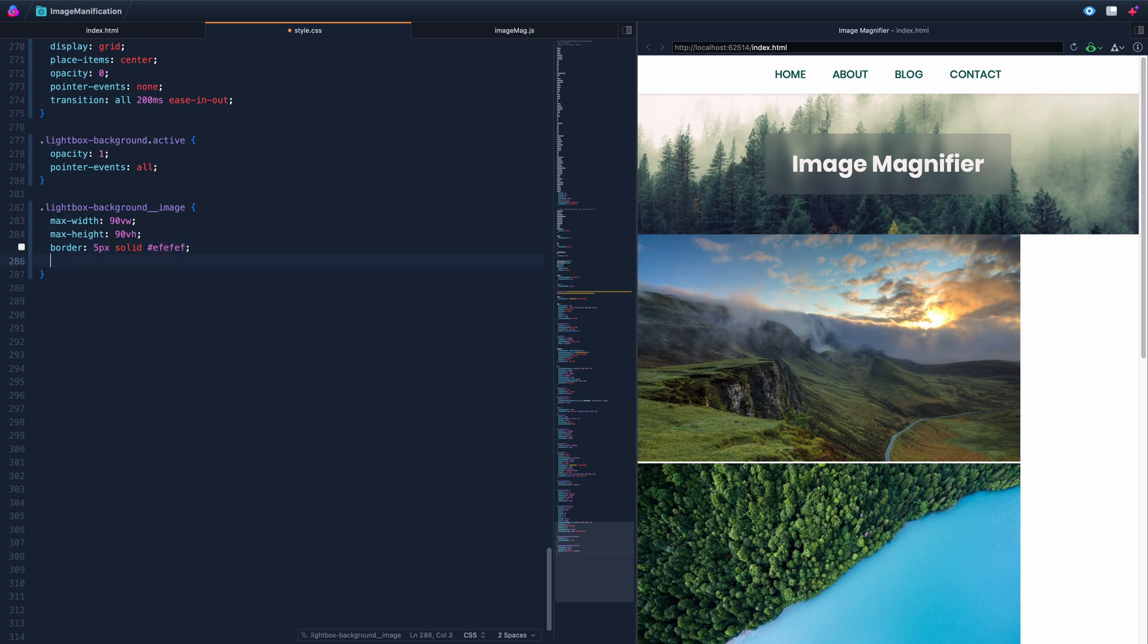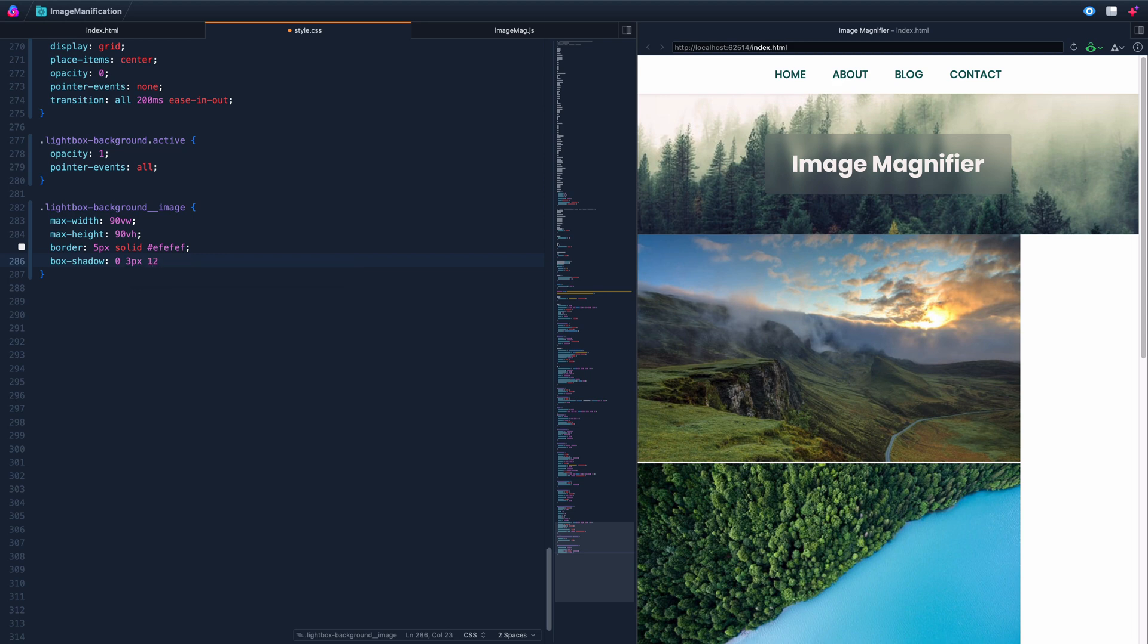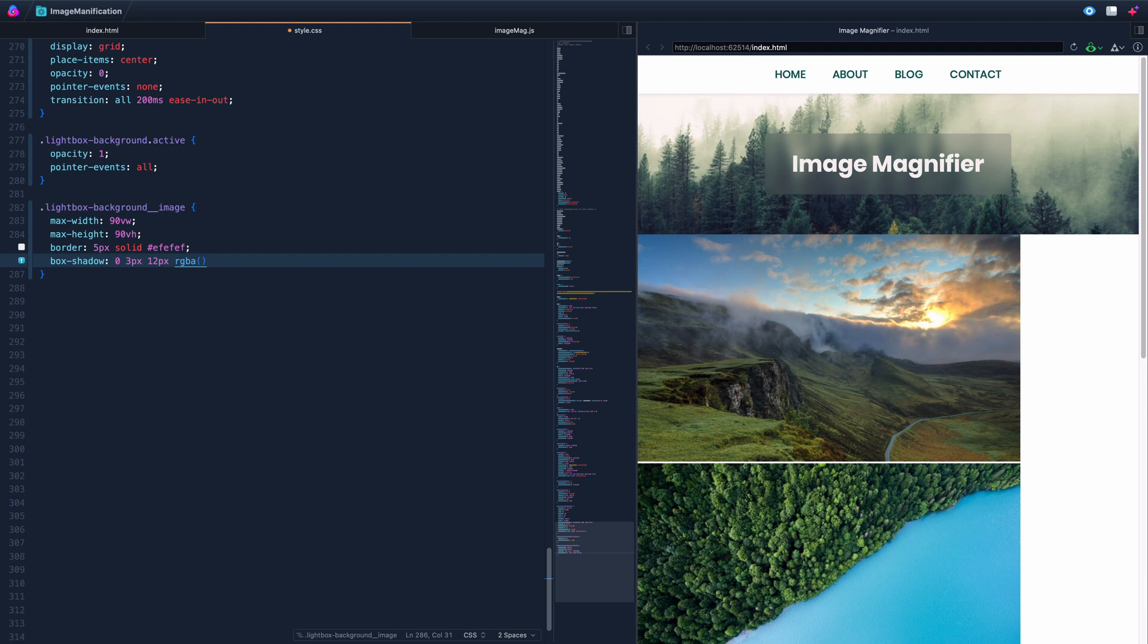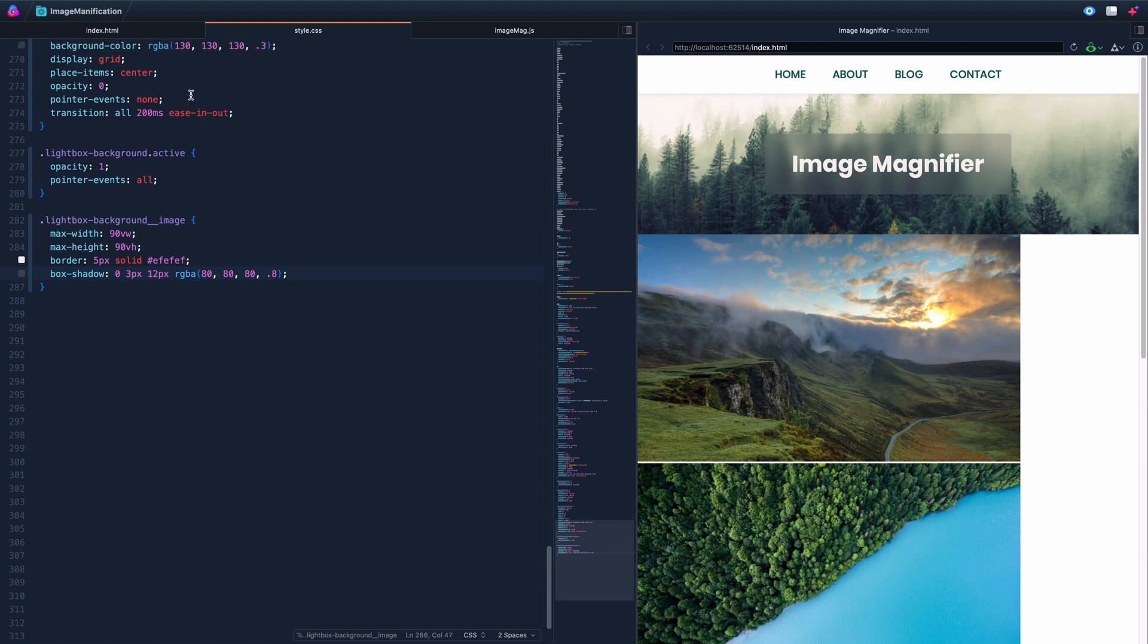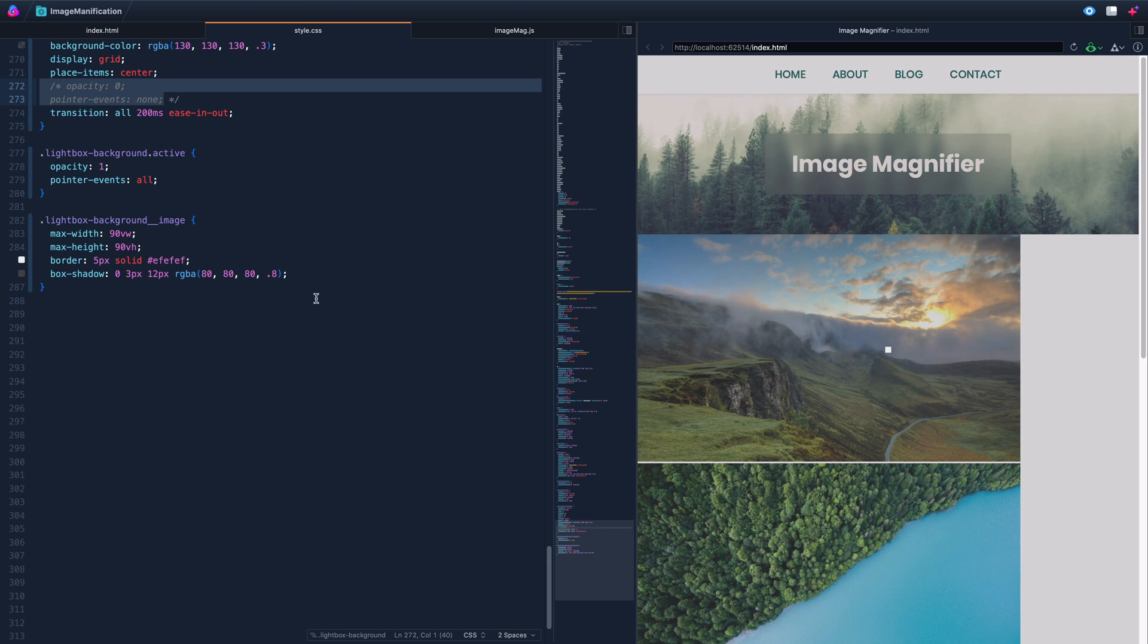Let's also add a border to it, 5 pixels, solid, and do something like EF, EF, just barely off white. We'll do a box shadow as well. We'll have zero on the x-axis, 3 pixels on the Y, 12 pixels blur. And then let's do RGBA, like 80, 80, 80, and 0.8. So it's kind of hard to visualize right now because we can't see it at all. But if I do this, you'll actually see there is a little dot there. So far, that's just the border. But eventually, there'll be an image in the middle, and then there'll be a background box shadow behind that.